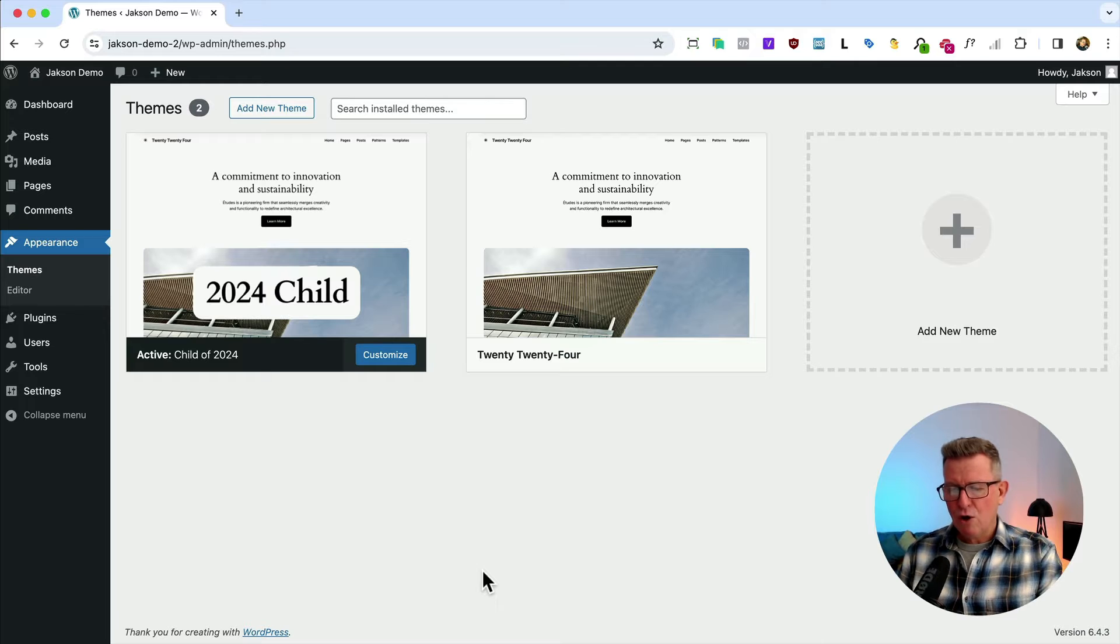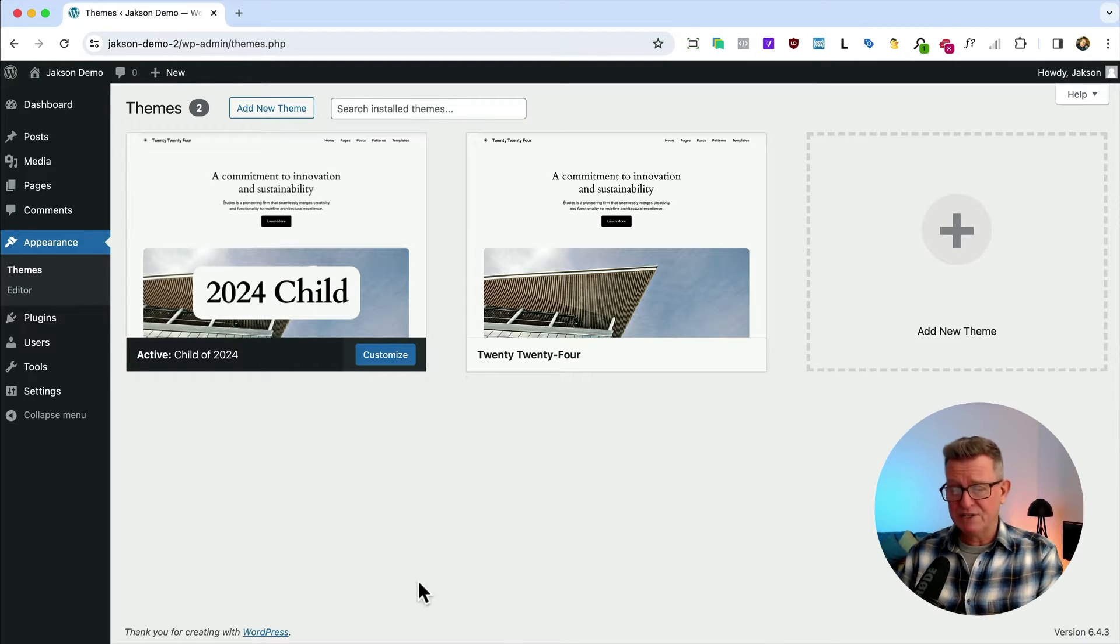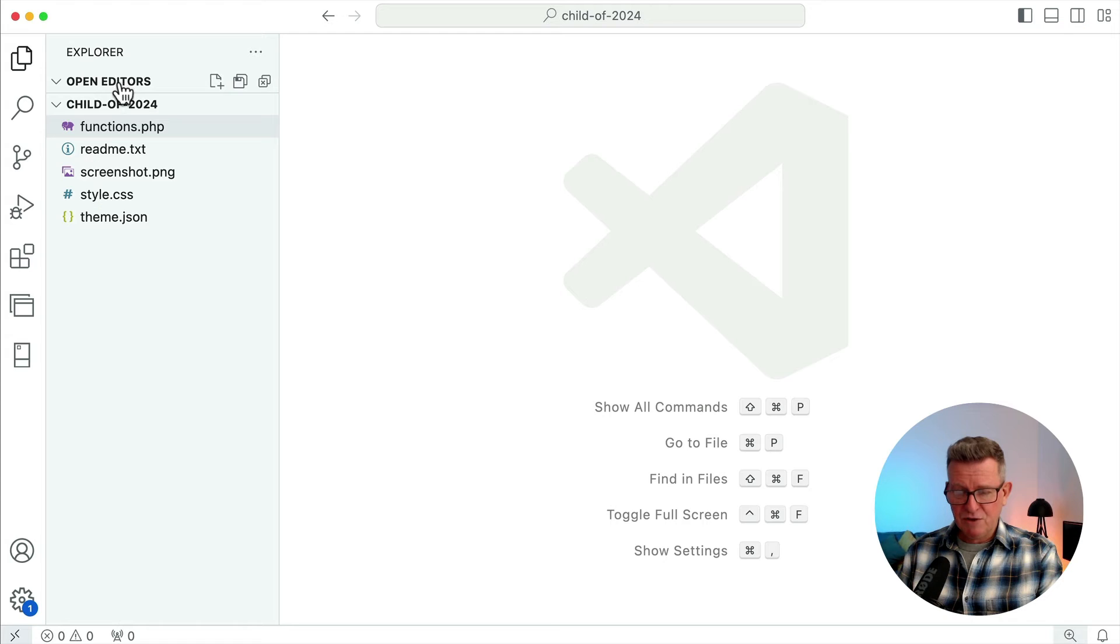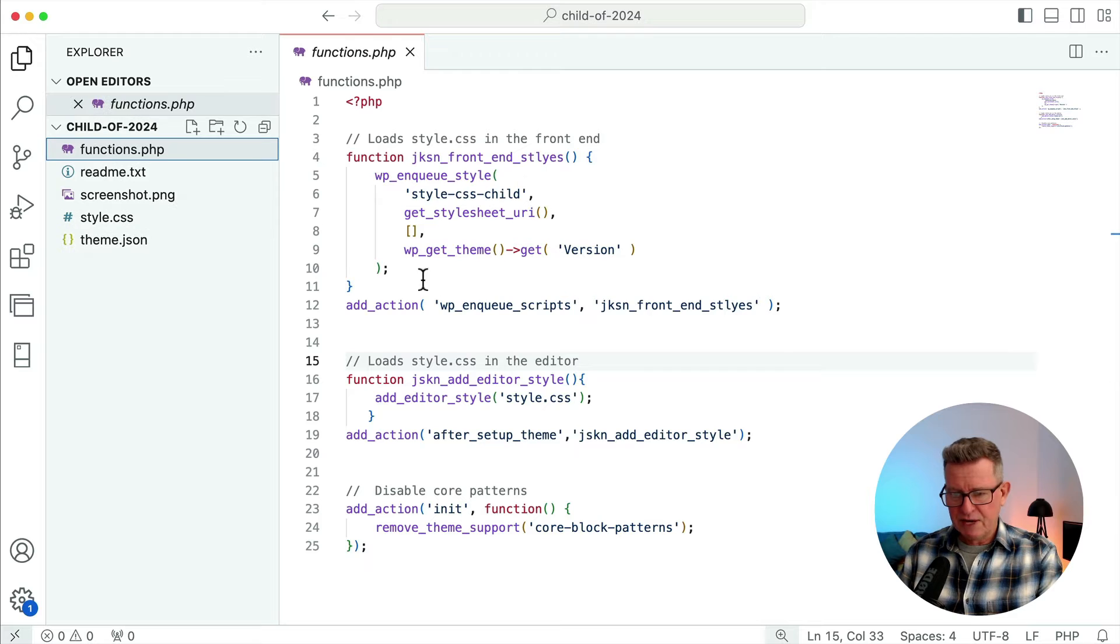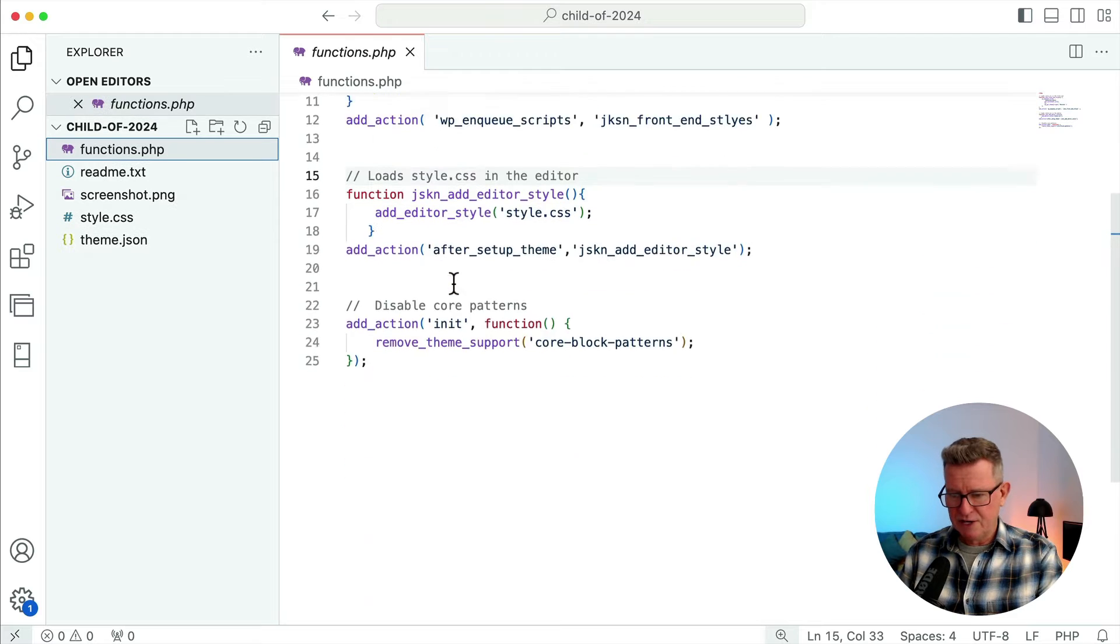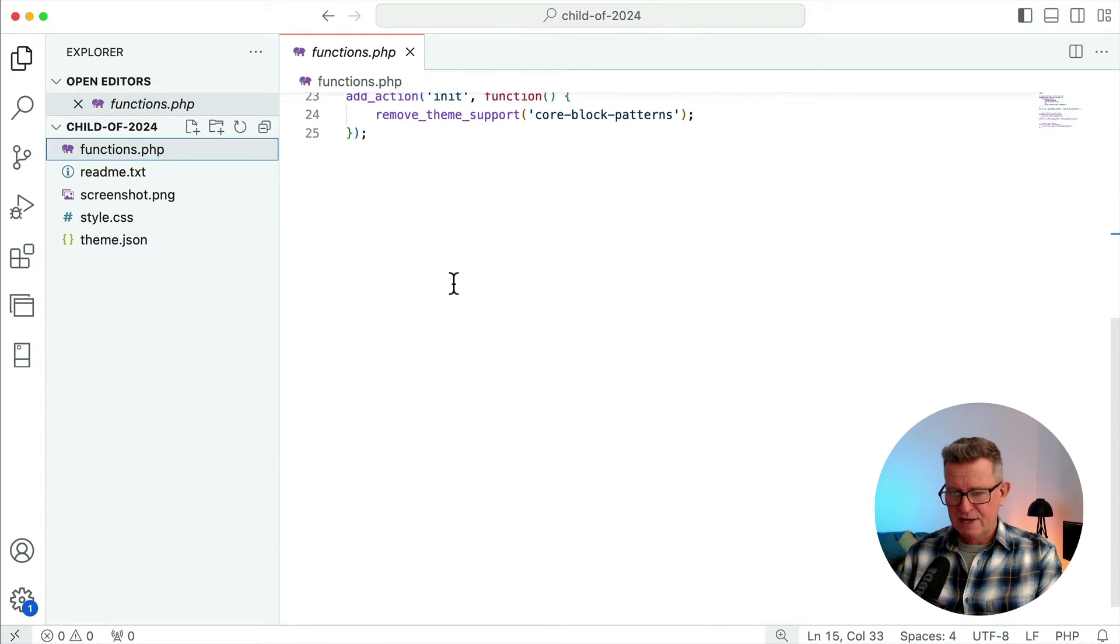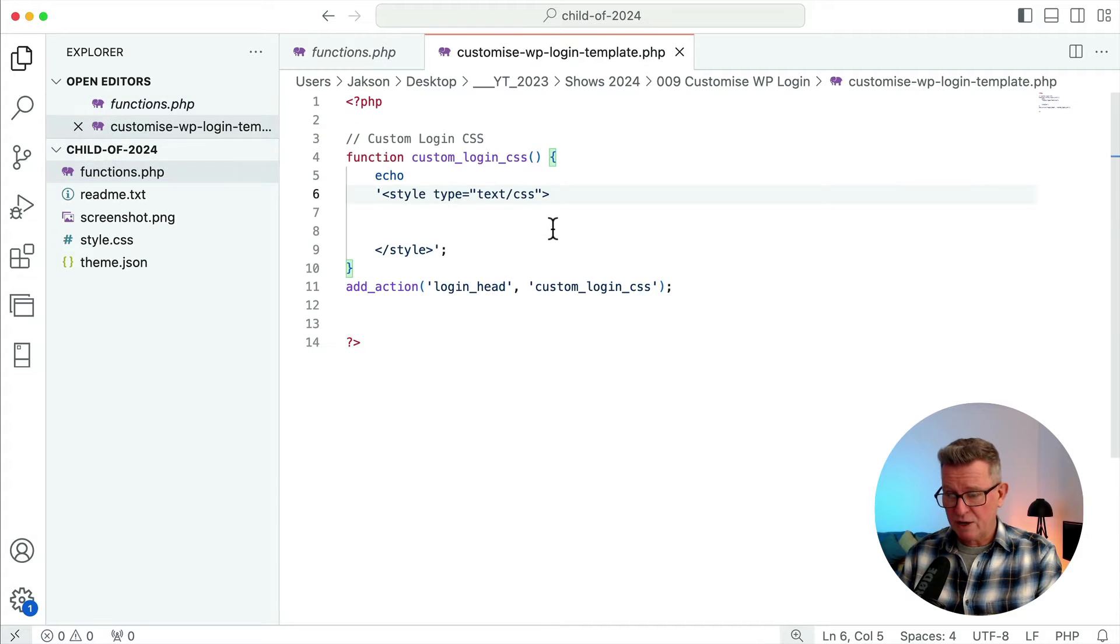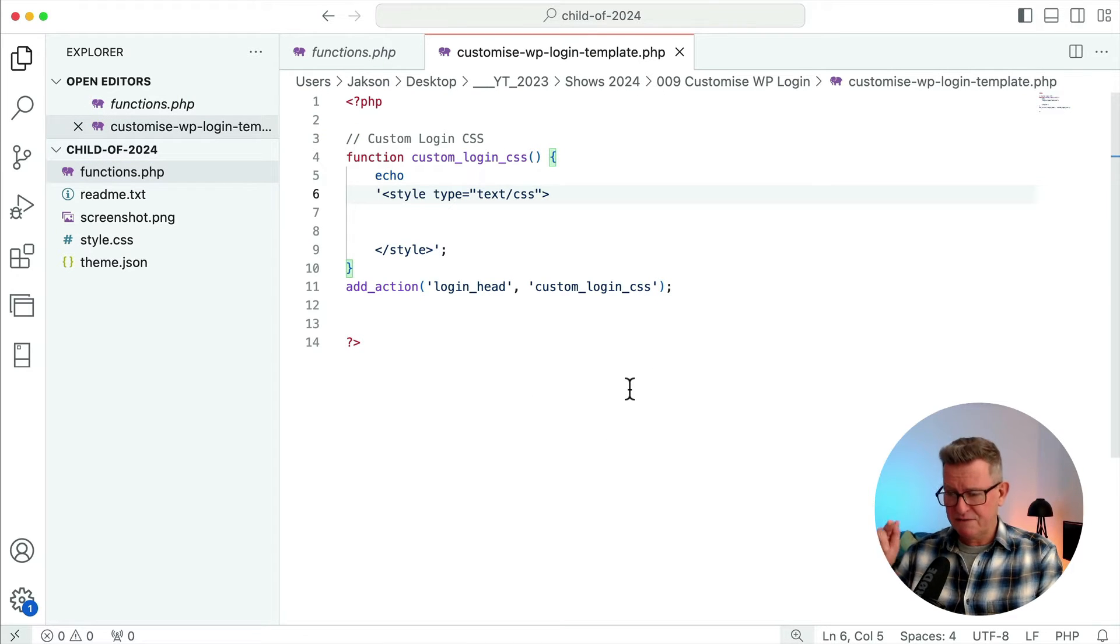You can of course use a plugin. I don't want to do that. Or of course if you've got a parent custom theme then of course stick it in your functions there. Right, let's get onto the code. I've got the editor open here with the child of 2024 and we do indeed have our functions here. We need to add some code to this. I've got a template that we can kick things off with.